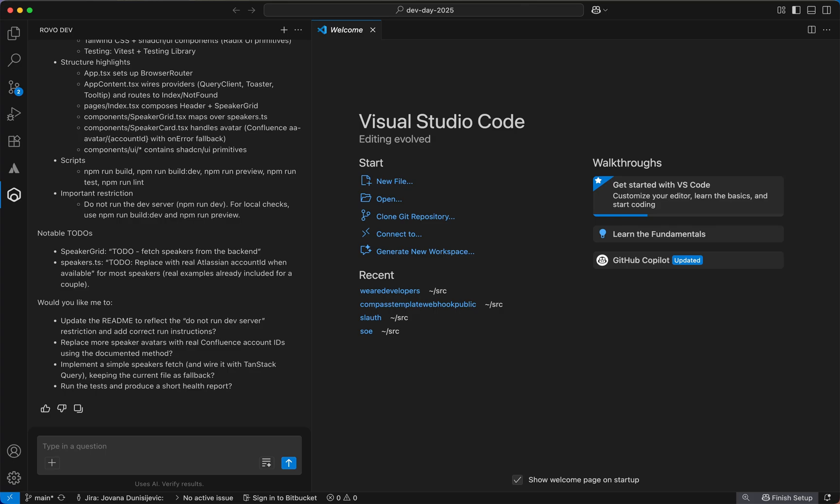Why is this so useful? Well, without even looking at the files manually, you have a pretty good idea of what this code base is doing. And this can help you get started on your task a lot quicker.